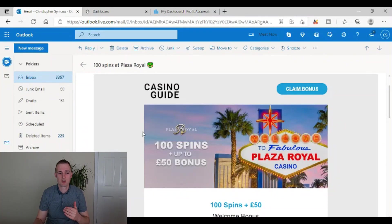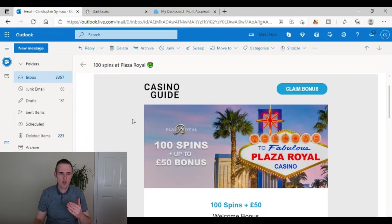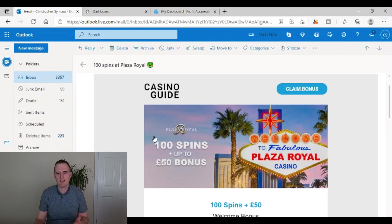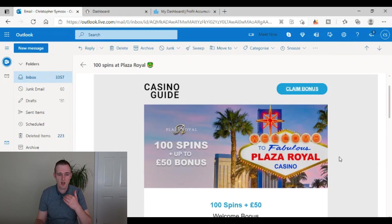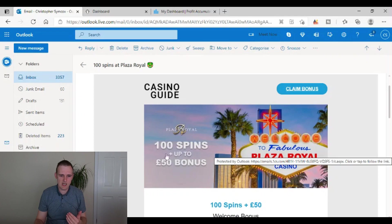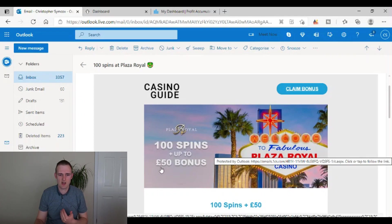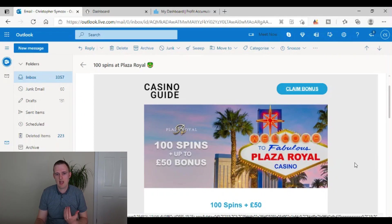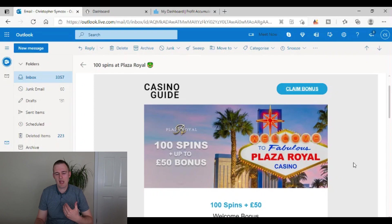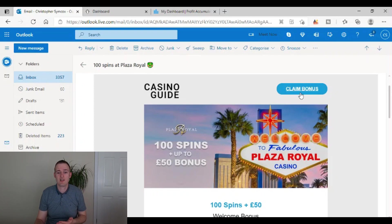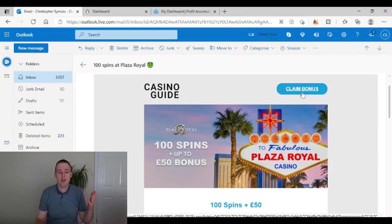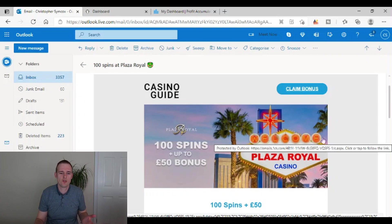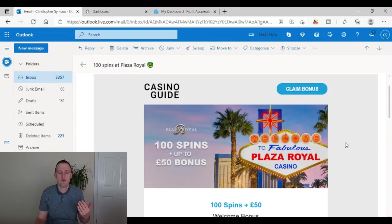So getting straight onto the laptop and straight into the video then, here's an example. I've had this one emailed to me, so I can't mention the name of the casino site, but we can see here that it's for 100 spins and up to 50 pounds bonus. Now on paper, that sounds really good, doesn't it? All you need to do is press claim bonus and then, hey presto, you just got 100 spins and up to 50 pounds in bonus.